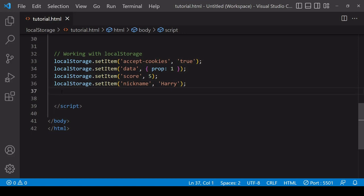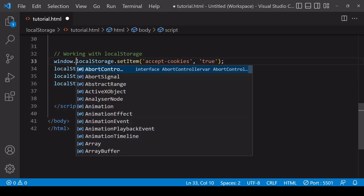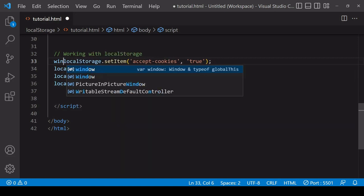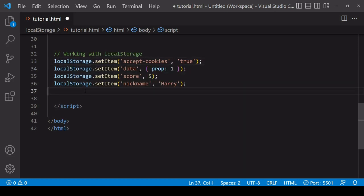Local storage is accessible on the global window object, so the full reference to it is window.localStorage. But because it's on the global window object you can omit the window reference. Stored on this object are all the functions you need to interact with local storage.